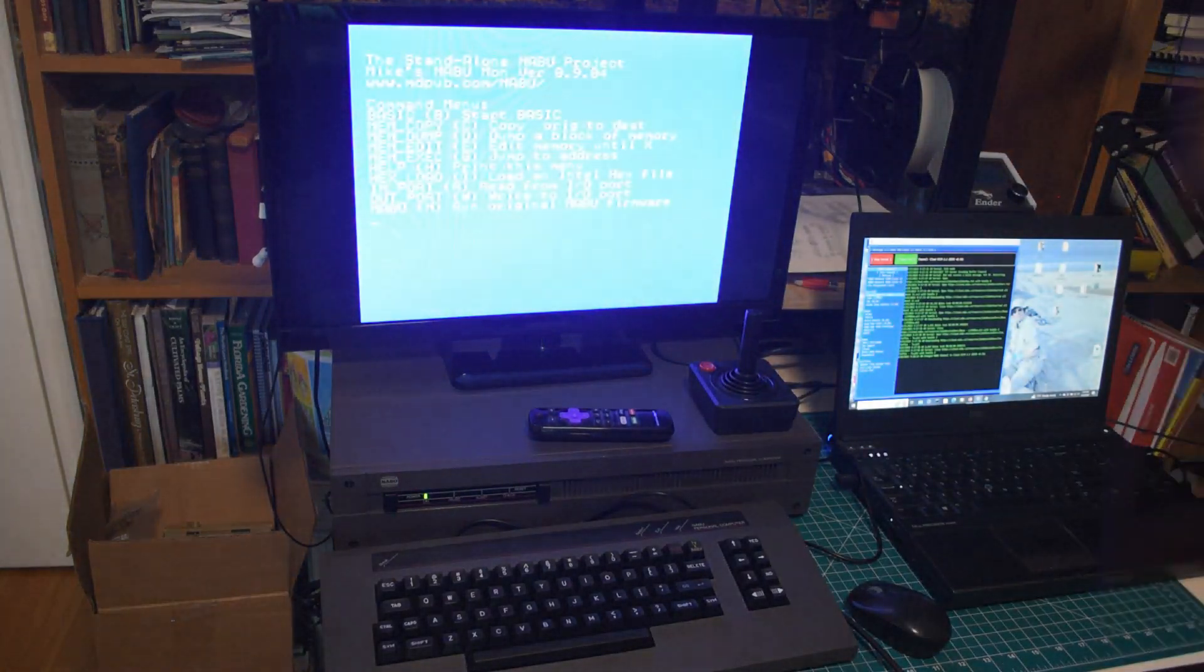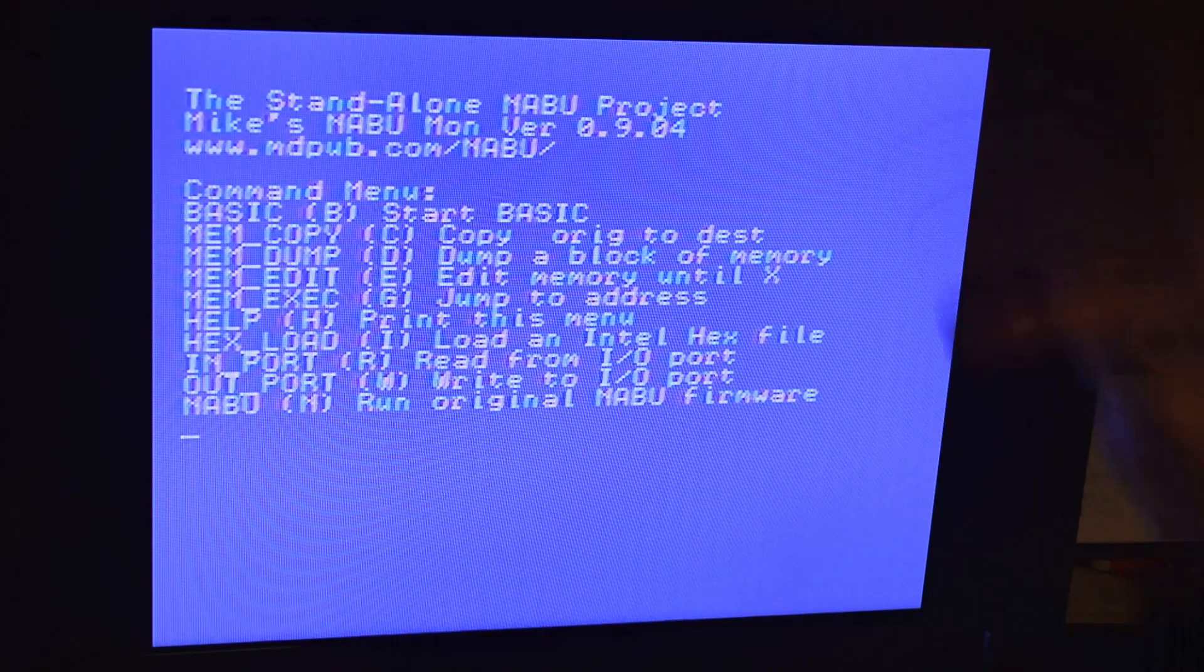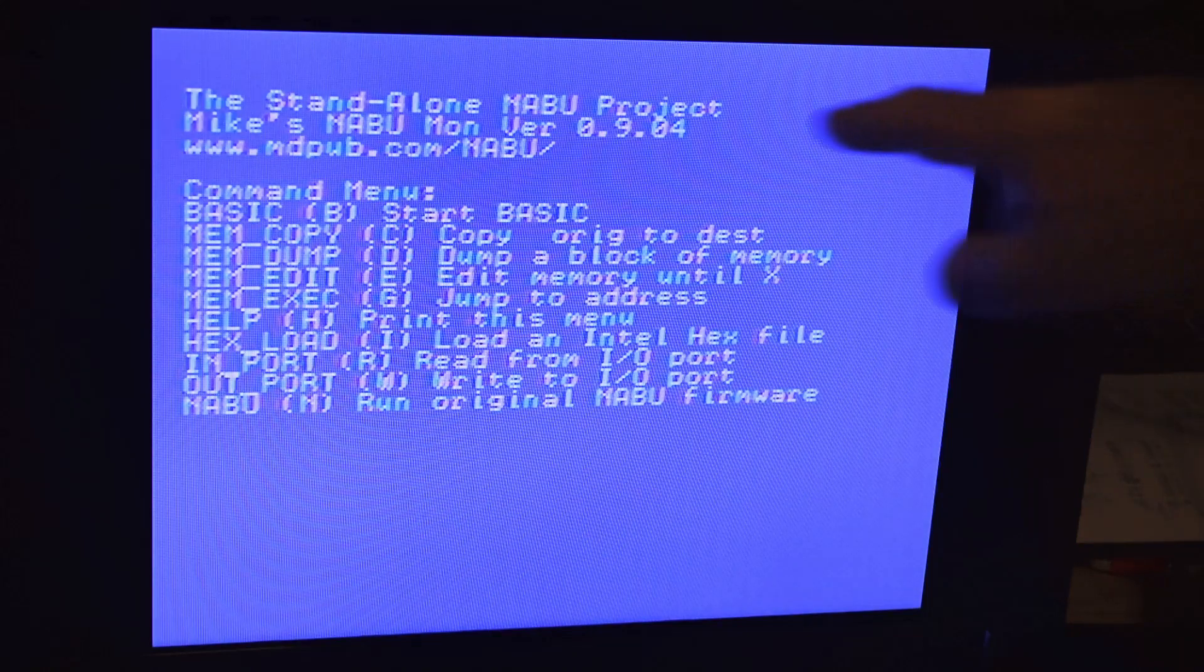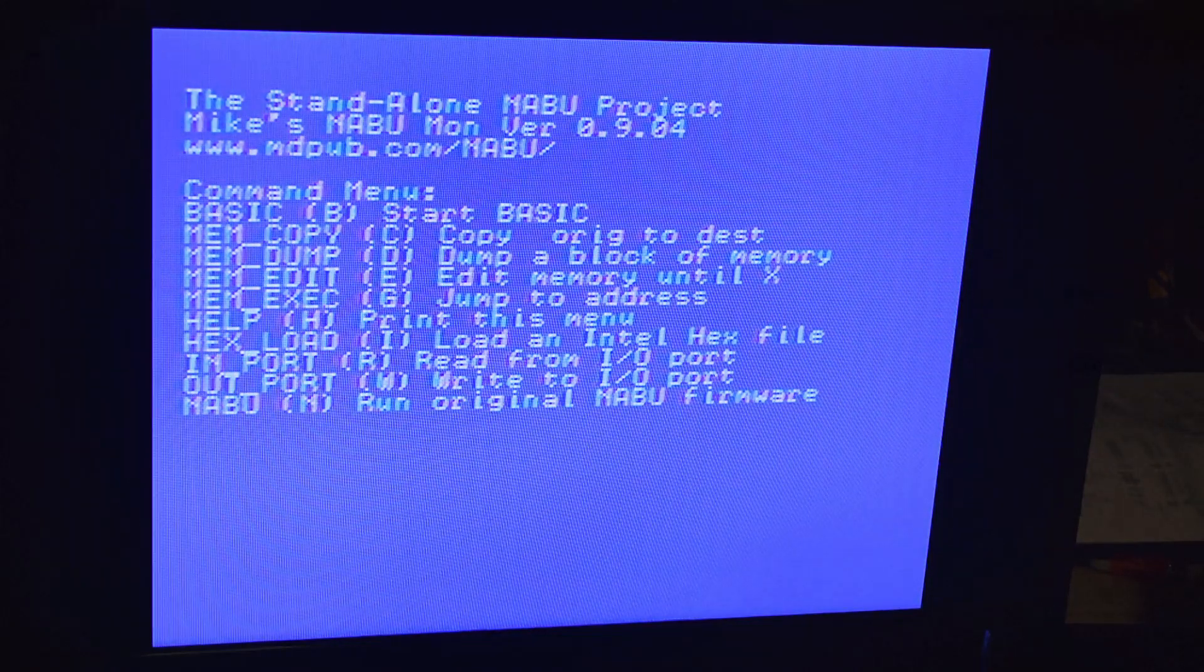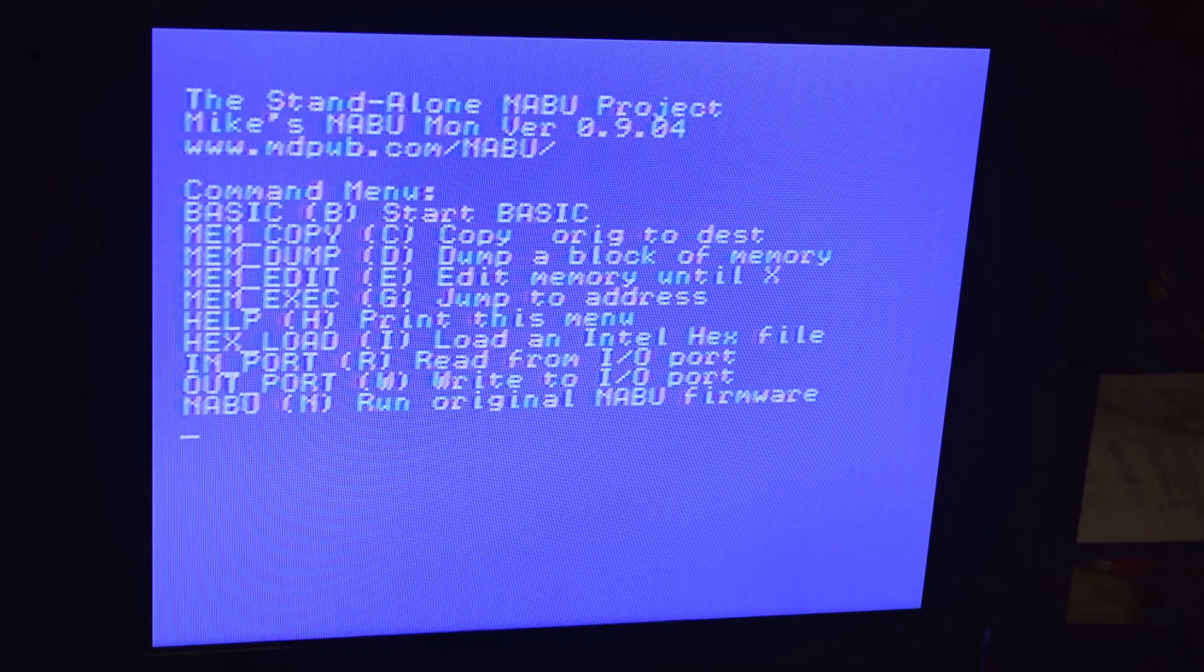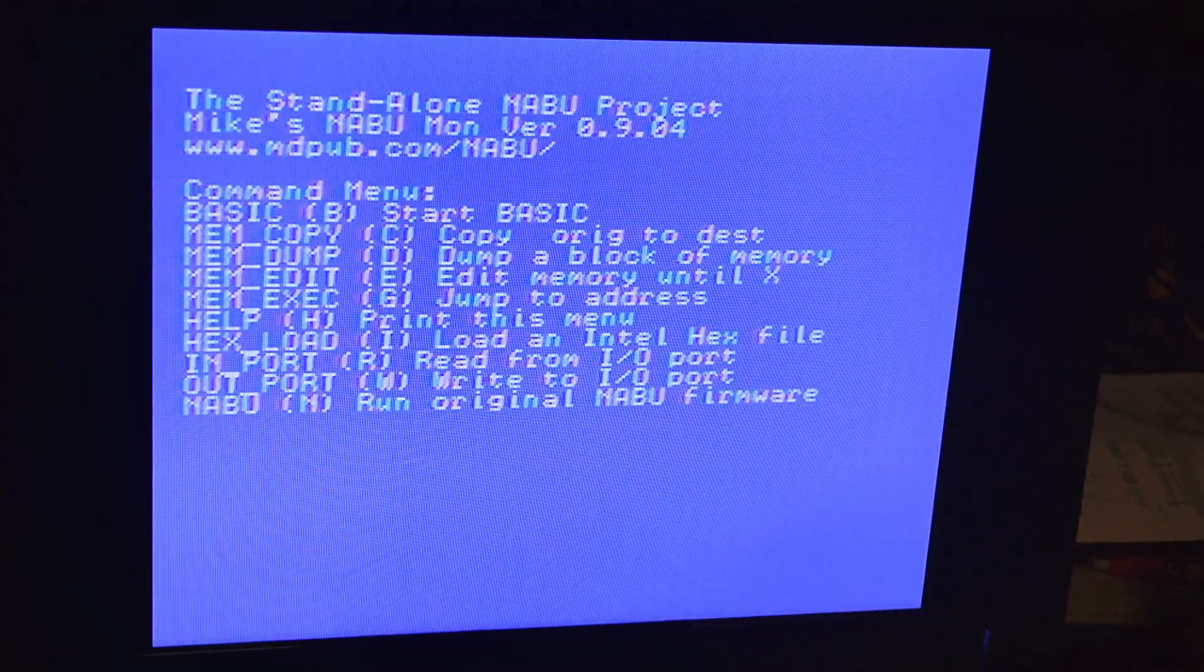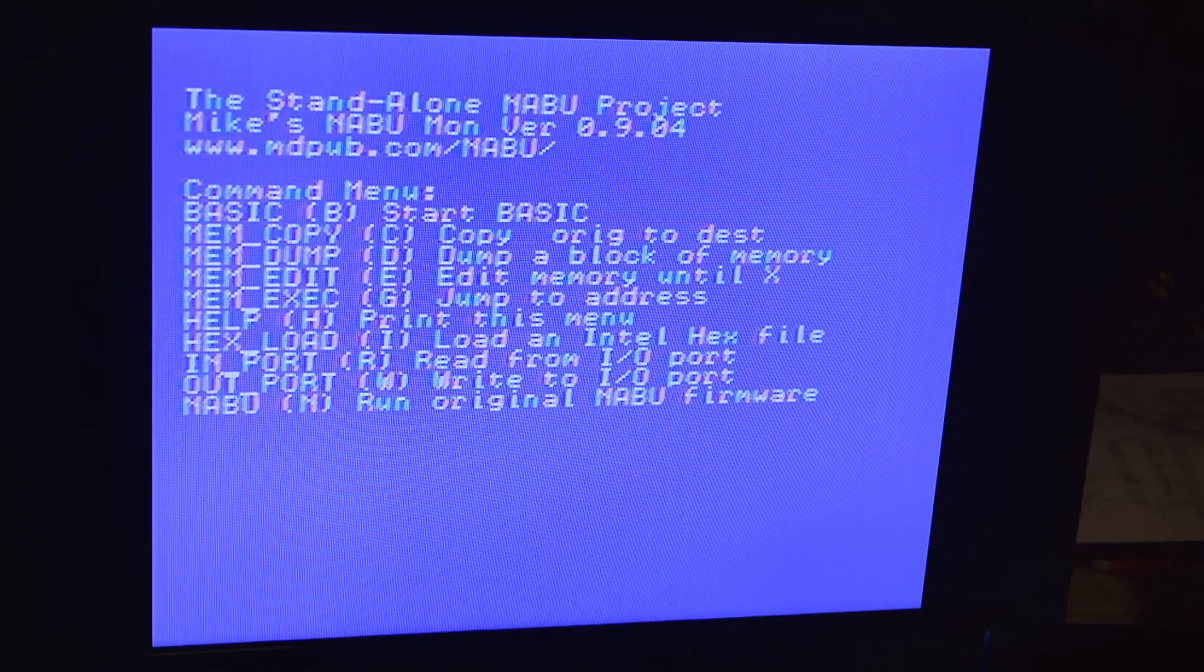And yep, immediately we go into my Jazz 80 monitor screen here, and we've got all the options we had before. Standalone Naboo project, it says. Got basic in ROM, we've got all these monitor functions. Just right when you turn it on, you don't have to be connected to anything else. But we've got a new entry on the menu. What's this down here? Run original Naboo firmware. What's that all about? What happens if I hit N on the keyboard?